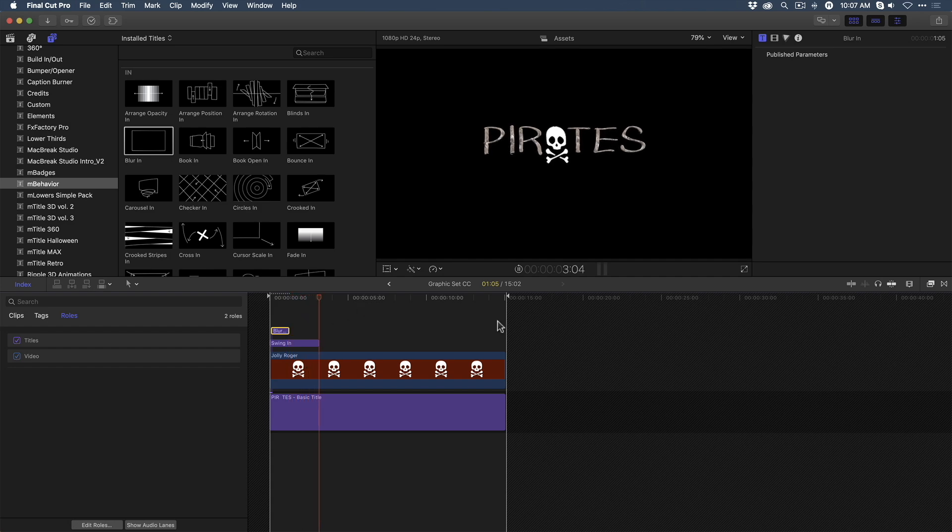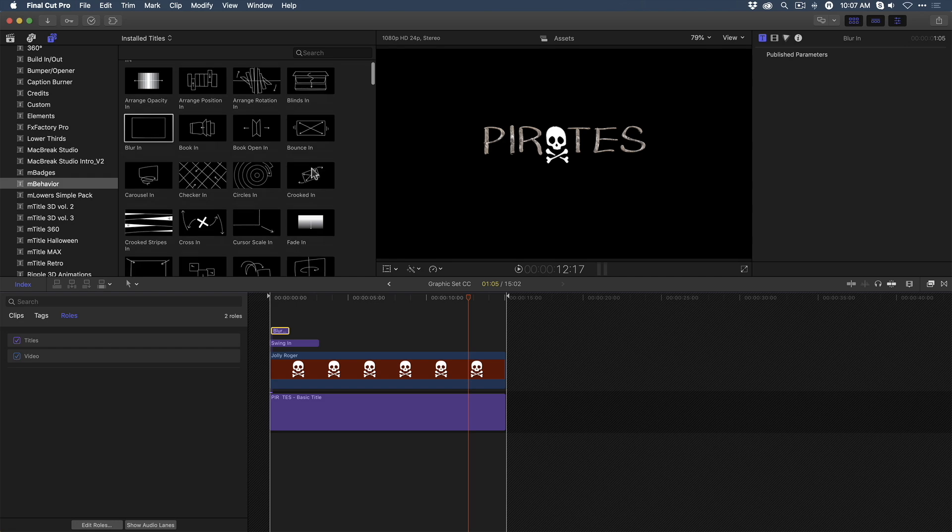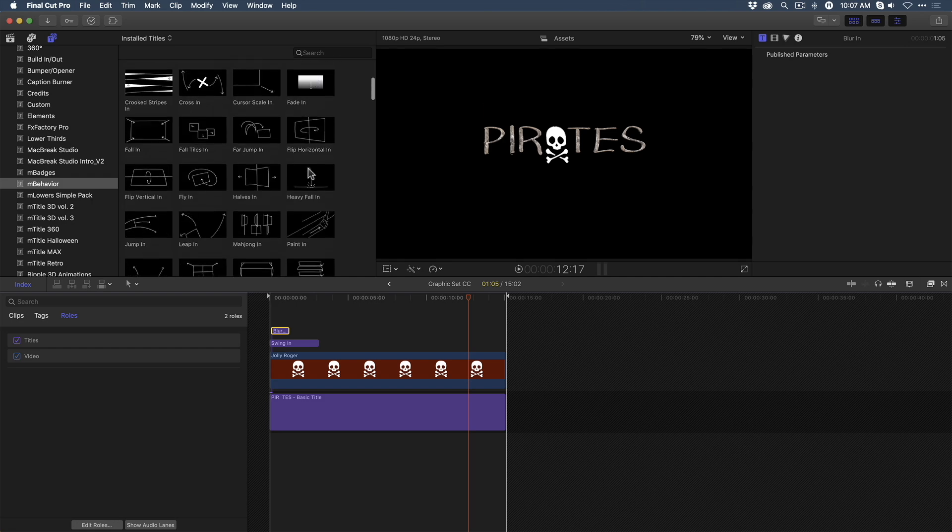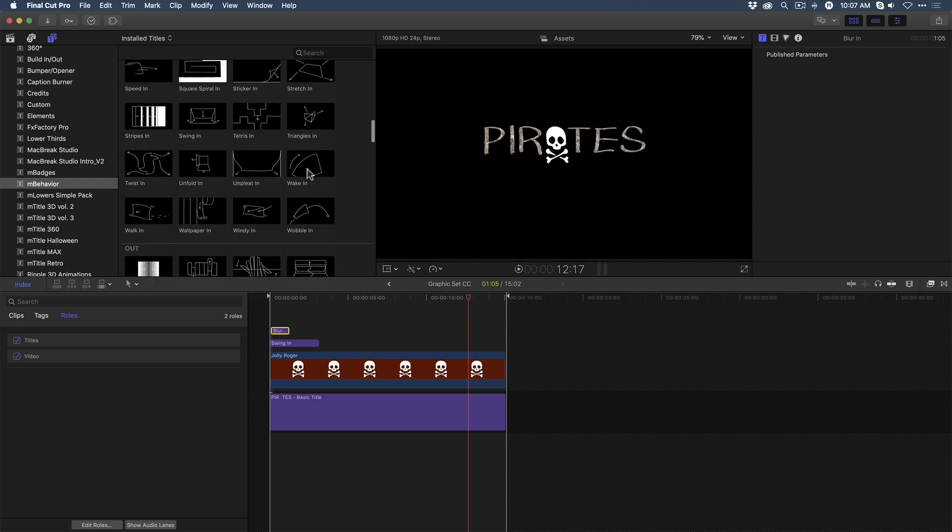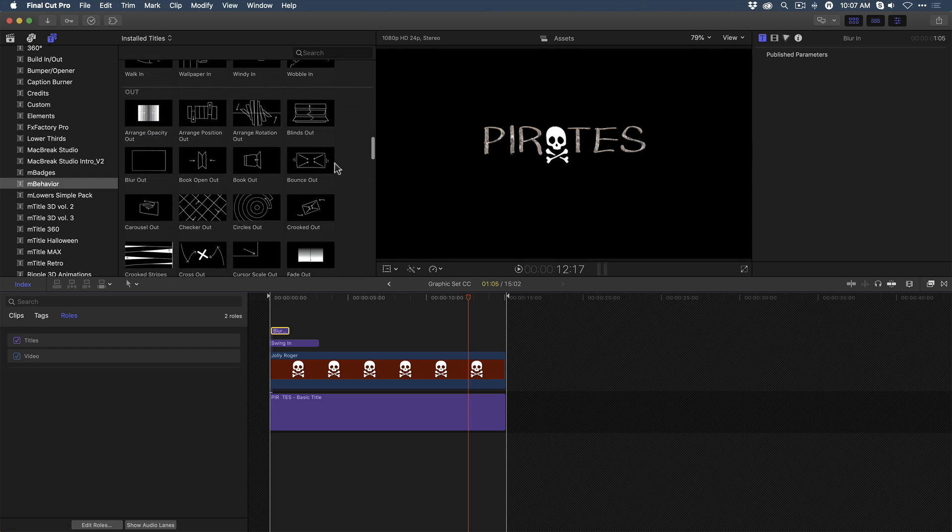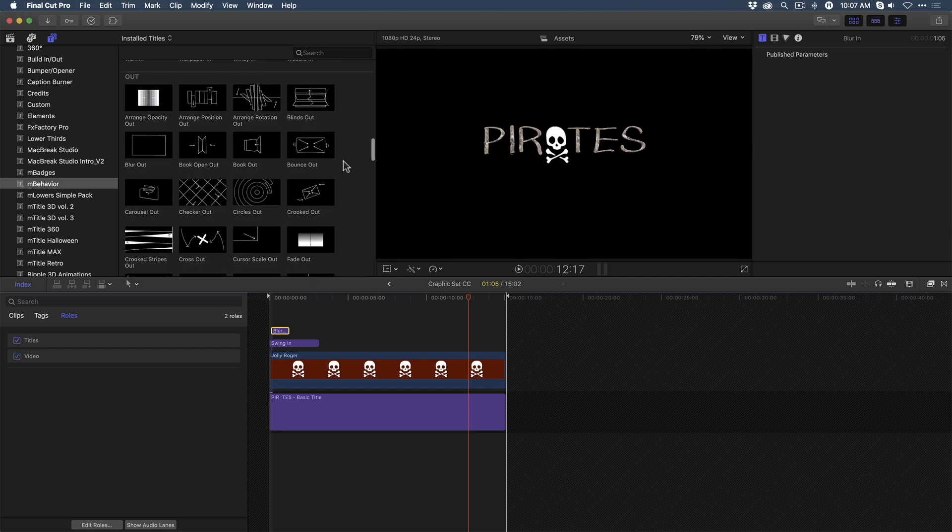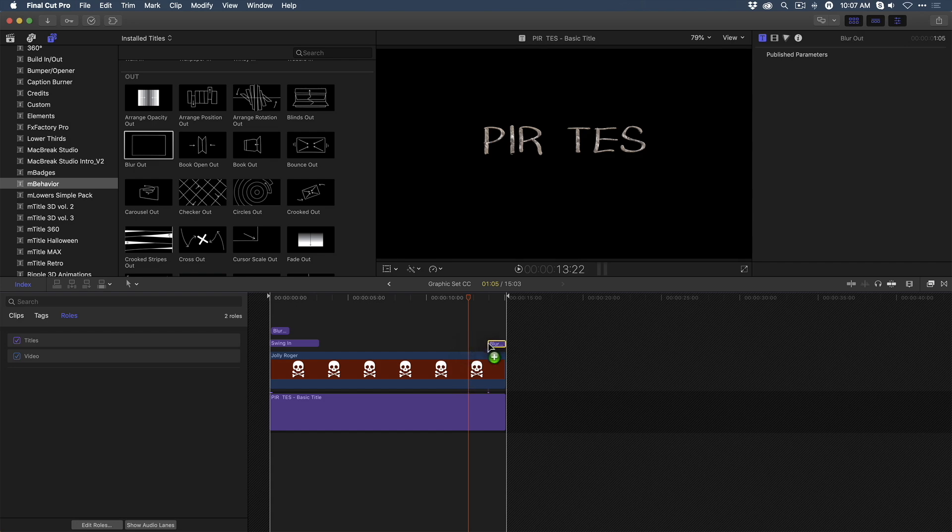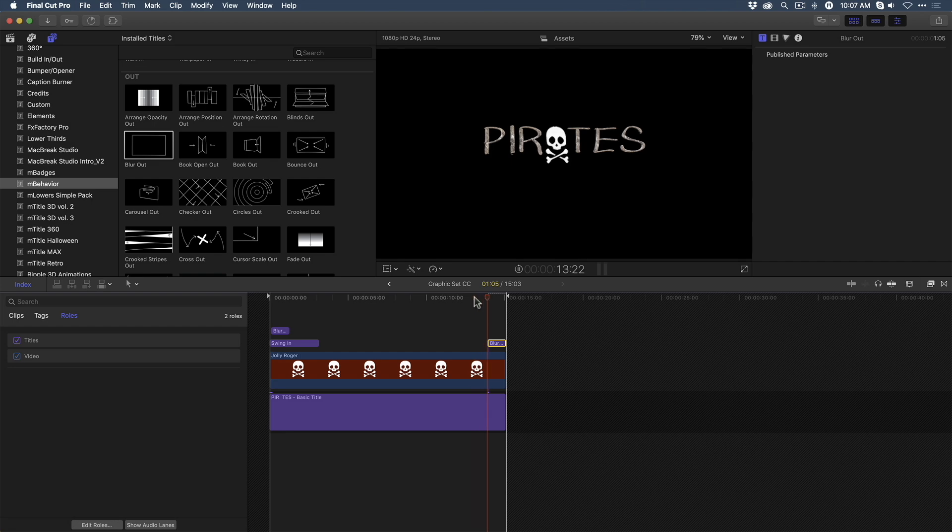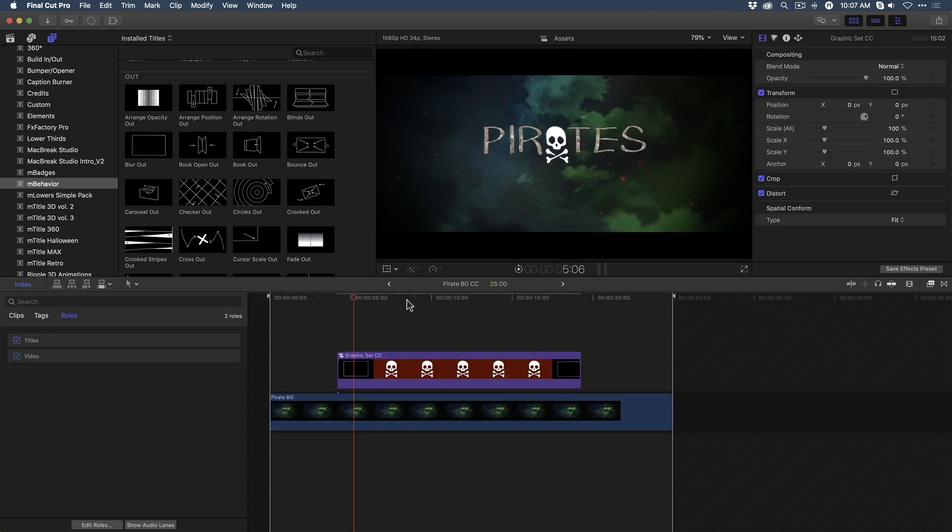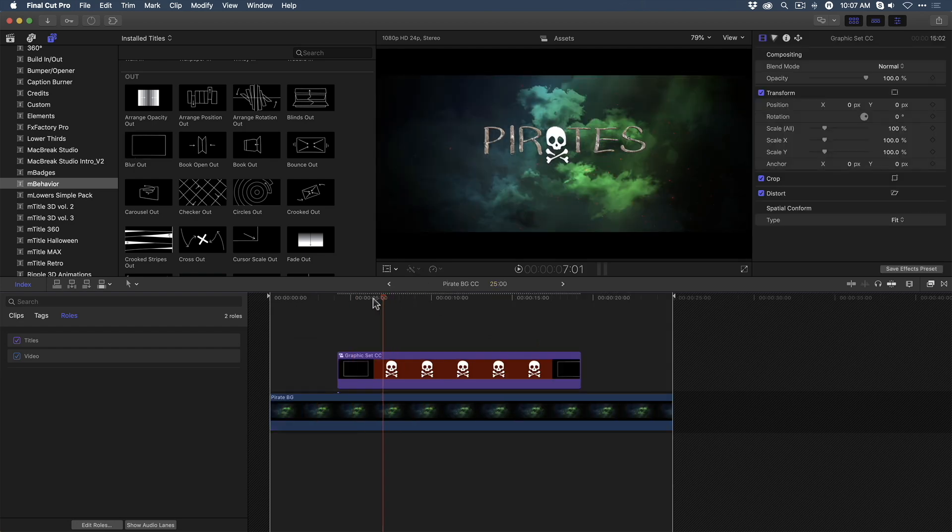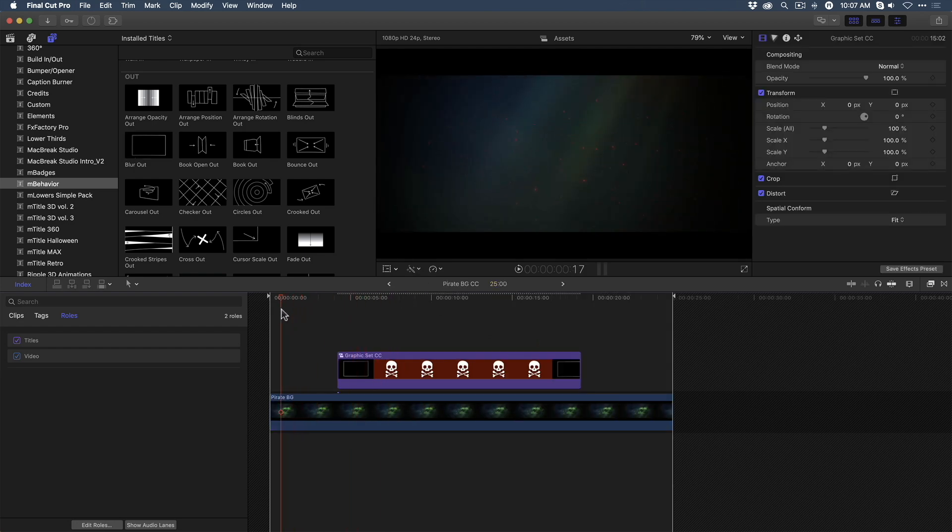Now I also need them to animate out. Notice these behaviors either have the word in next to them or out. I'll scroll toward the bottom to locate the blur out behavior, then add it to the end of the layer stack. Now play that back. Alright, let's see what this looks like in the parent project. So I'll click the back history button and let's play back the final title with the background.